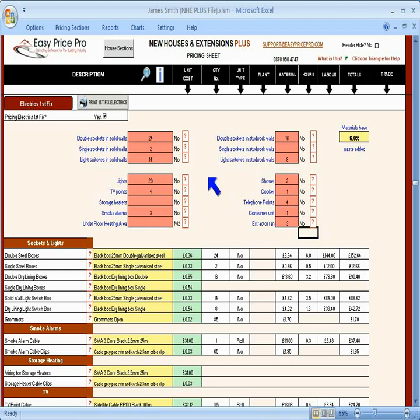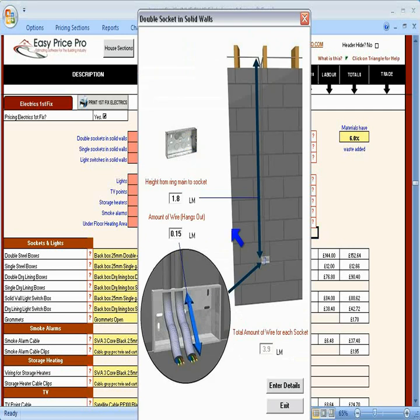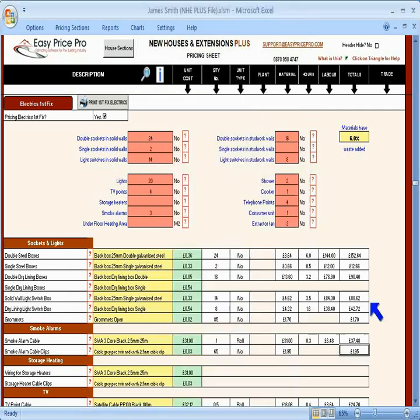Click on the red question mark icons if you want to view the picture for it or change the length of cable required.